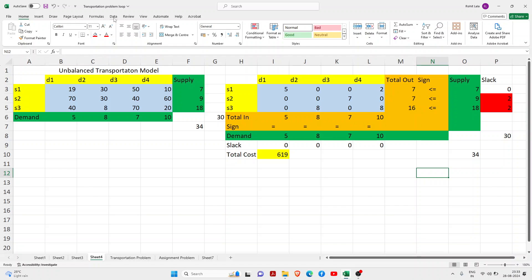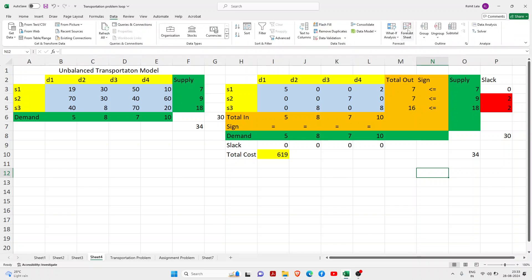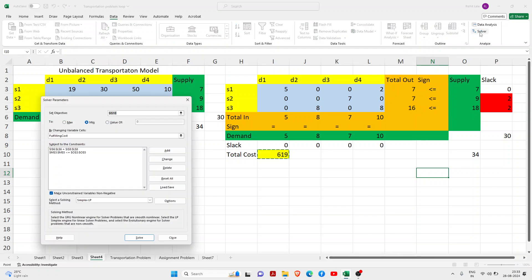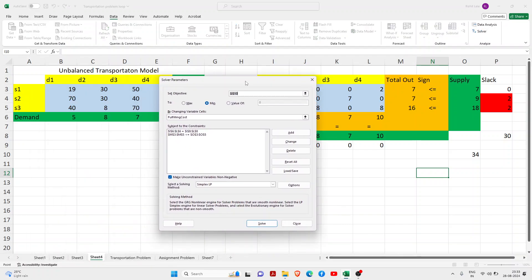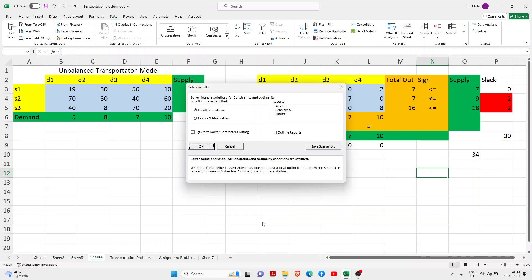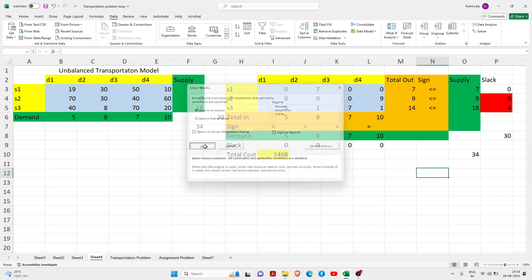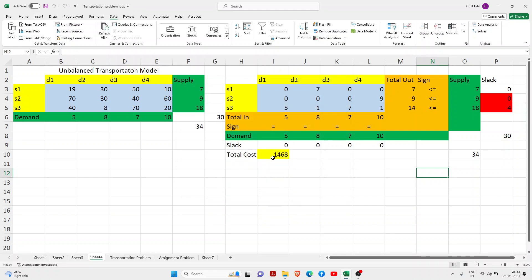Just click solve. Just click OK. You can see the cost has maximized to 1468. And here the slack value has been not allocated.